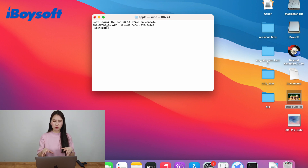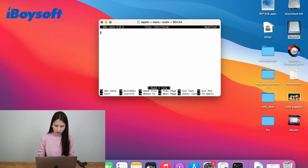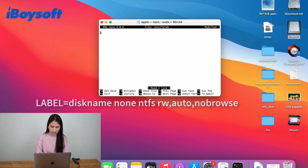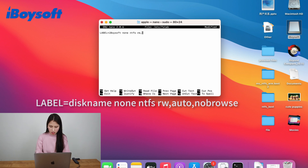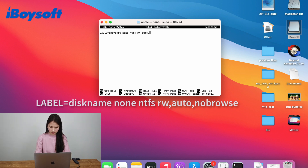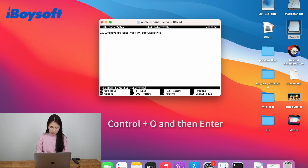Then you will be asked to input your password. Just put the password there — no characters will be shown. Then just hit enter. You will see a file editor open. Type: LABEL in capital letters, equals sign, then your disk name. My disk name is iBuySoft, then two spaces, none, space, ntfs, space, rw,auto,auto,nobrowse.